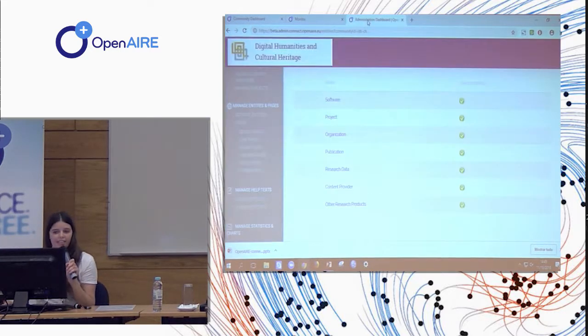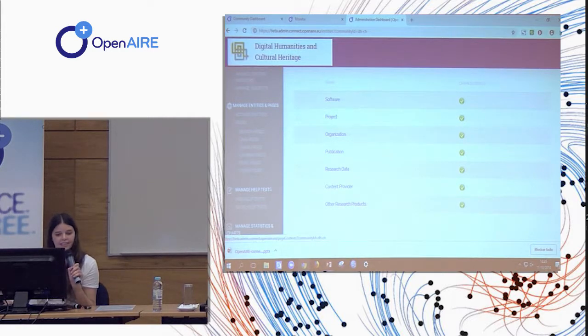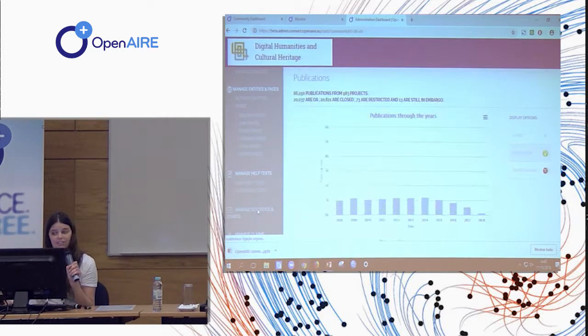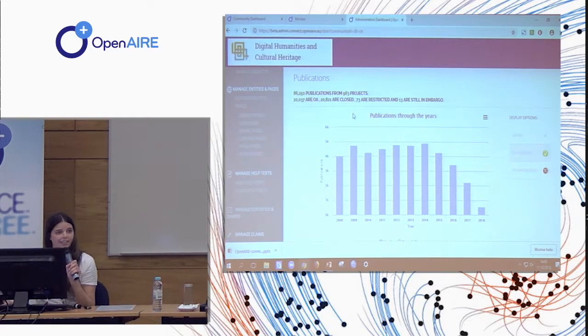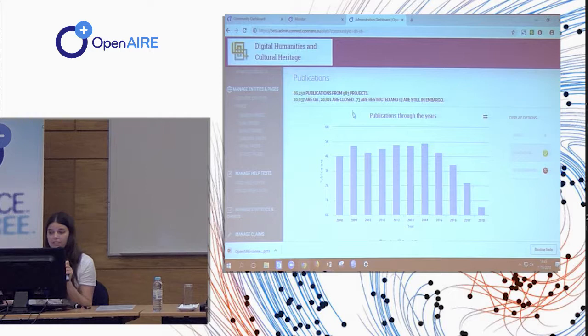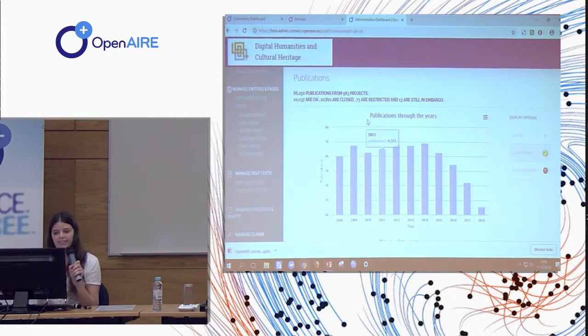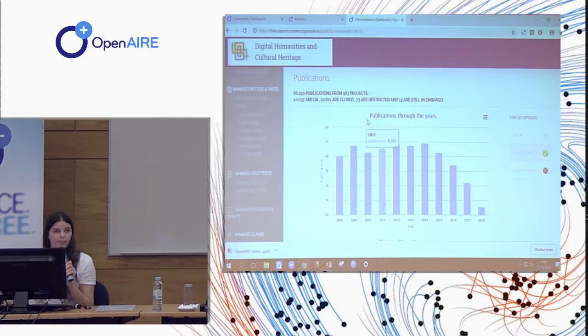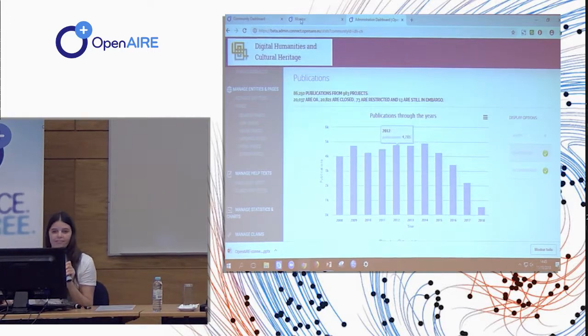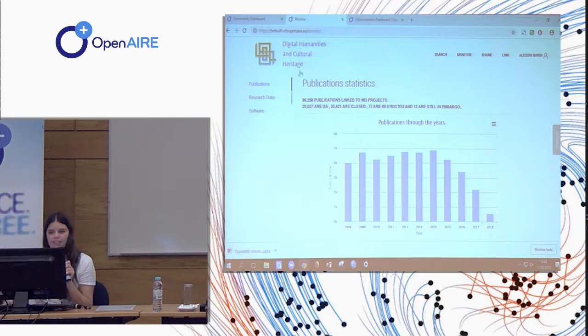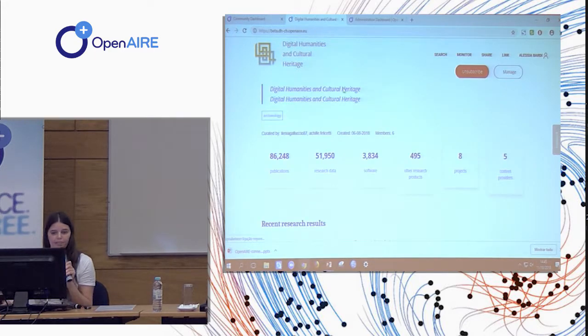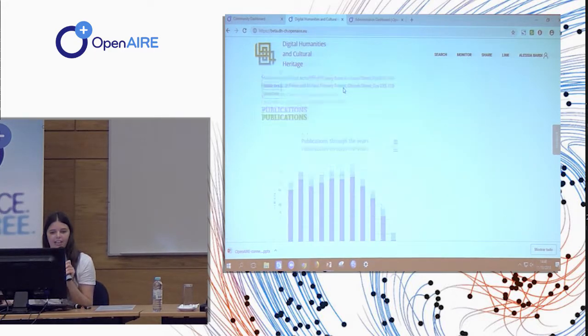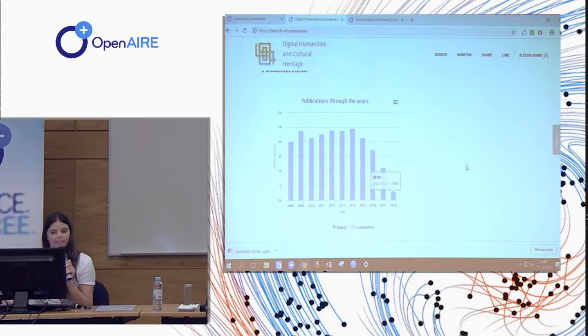And the manager can decide what to see and what not to see. So if I go to the administration dashboard, I can decide in this section, manage statistics and charts, if I want to show the statistics in the public dashboard or not. So for example, if I want to show this graph in the main page of the dashboard, I just need to click here, so that when I go back to the homepage for my communities, I can find the statistics here.